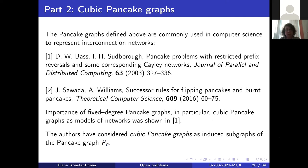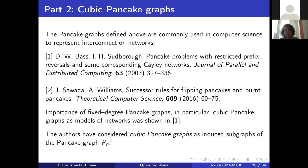Now for the second part: pancake graphs are usually used in computer science to represent interconnection networks. There are two important papers dealing with these. The first showed the importance of degree-six pancake graphs and in particular cubic pancake graphs — where instead of considering all n minus one prefix reversals, you take just three. The authors considered cubic pancake graphs as induced subgraphs of the pancake graph.